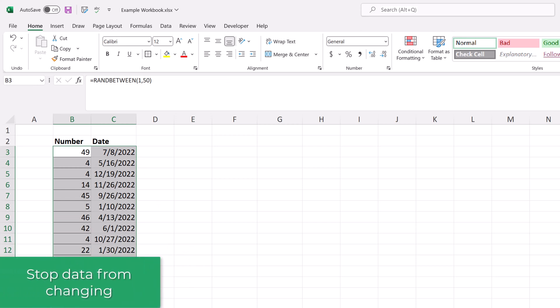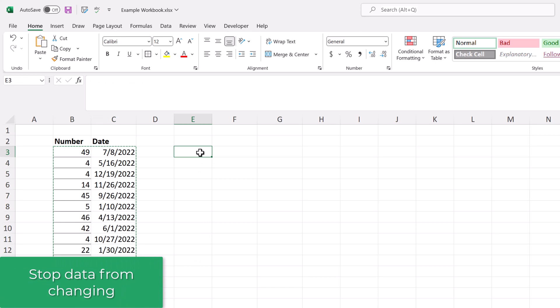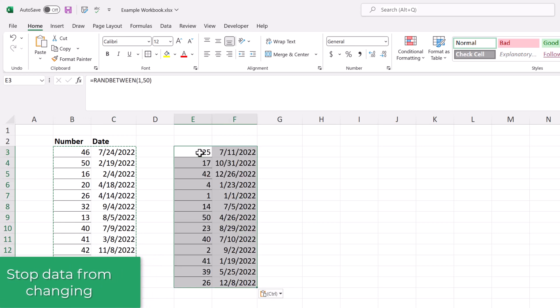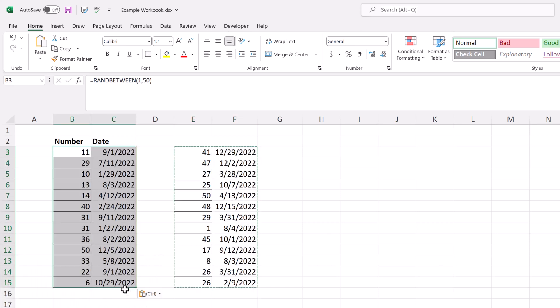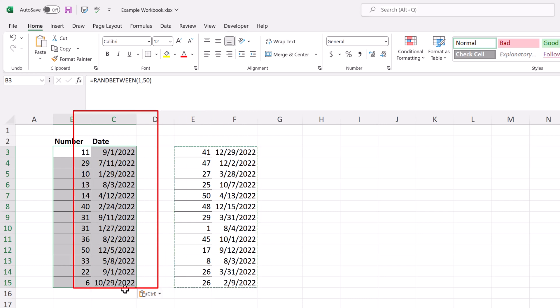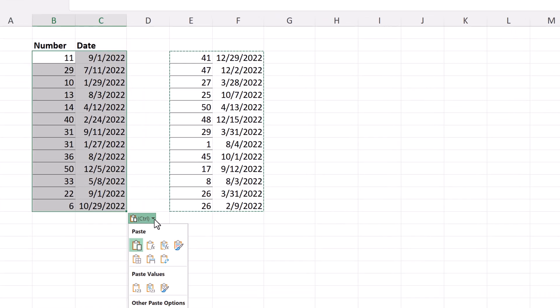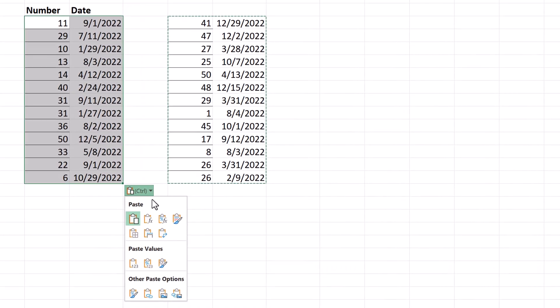As promised, I'm going to show you how to stop the data from changing every time you interact with the sheet. The easiest way to do that is to copy and paste the data somewhere else into the sheet. In this example, I copied it to the columns E and F, and I'll copy that data again and paste it into columns B and C.